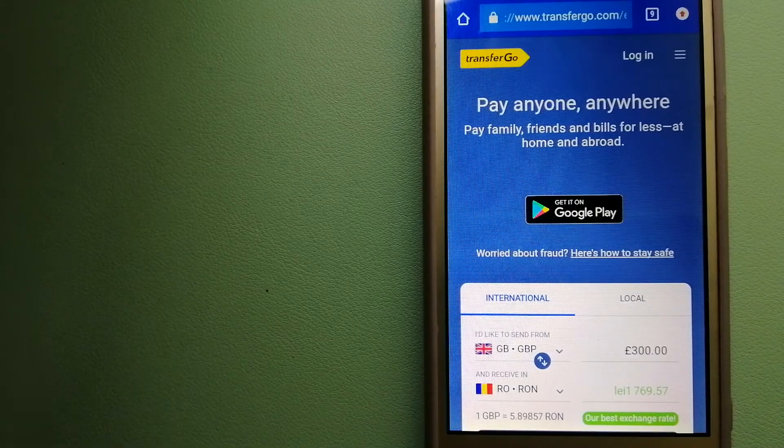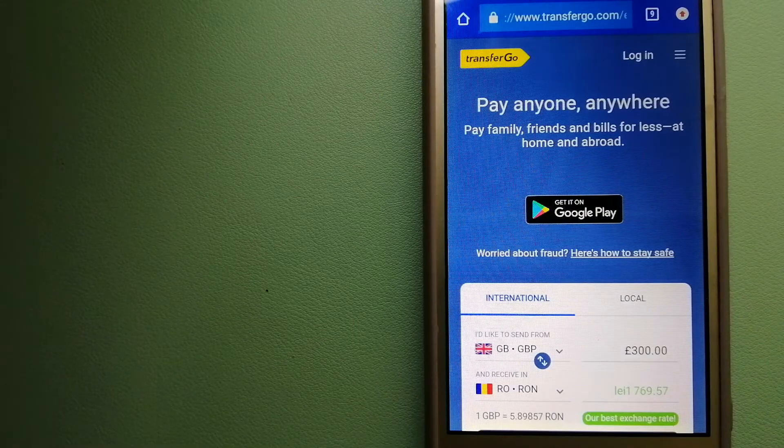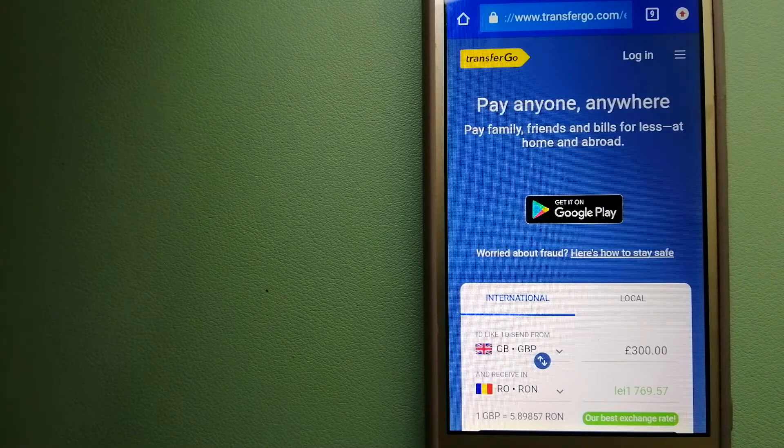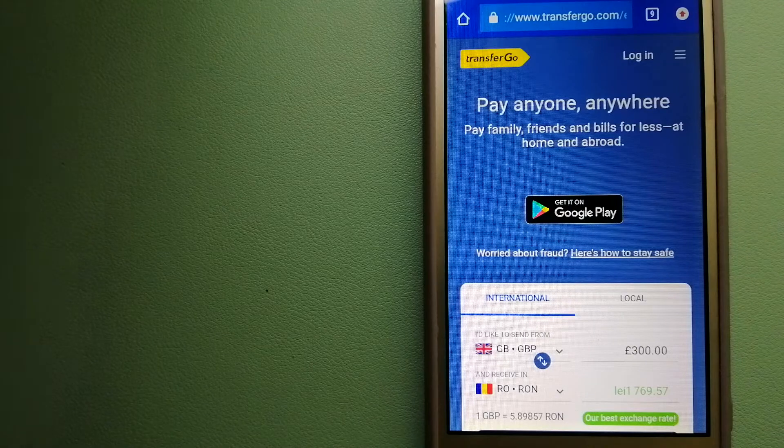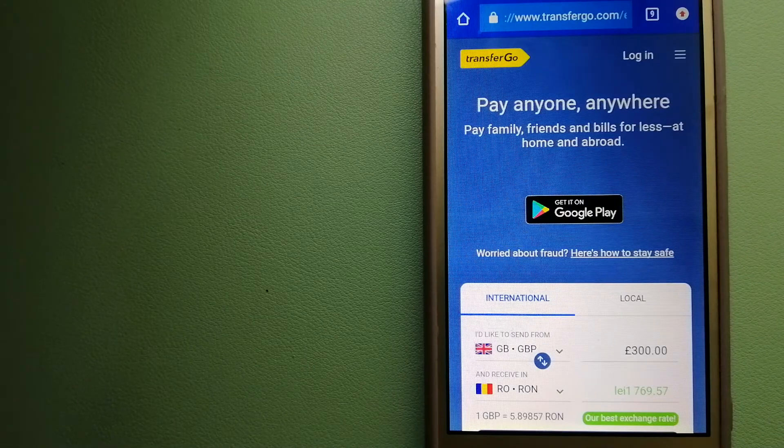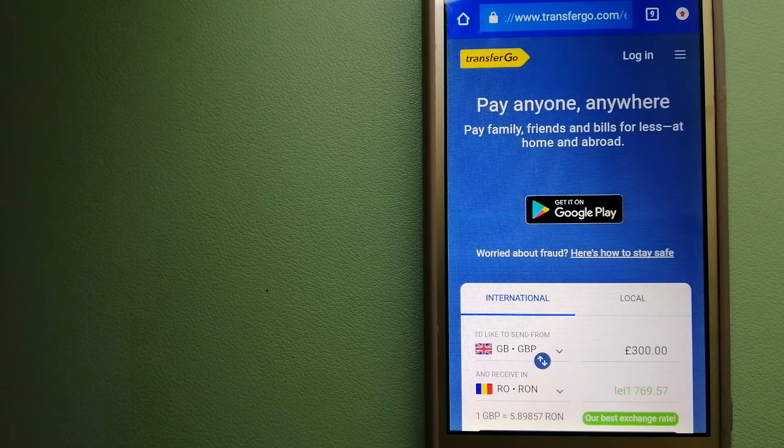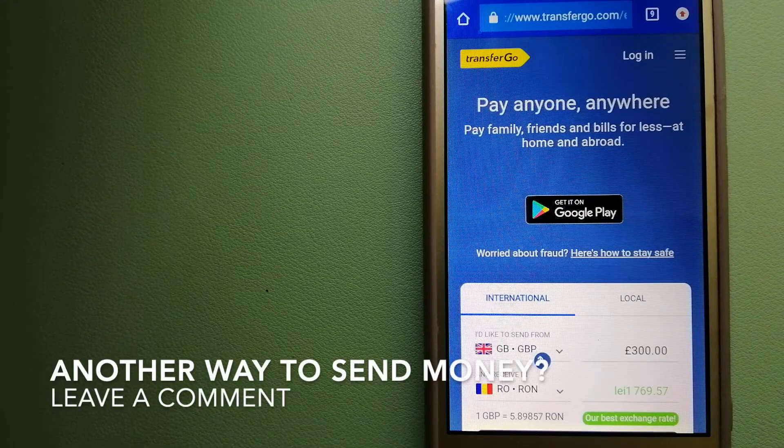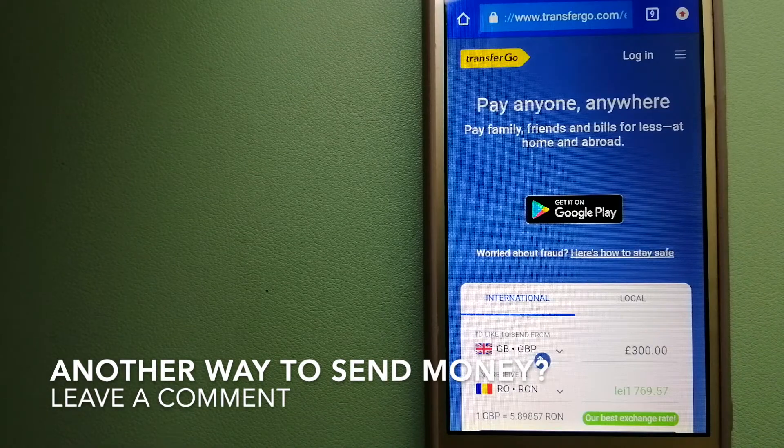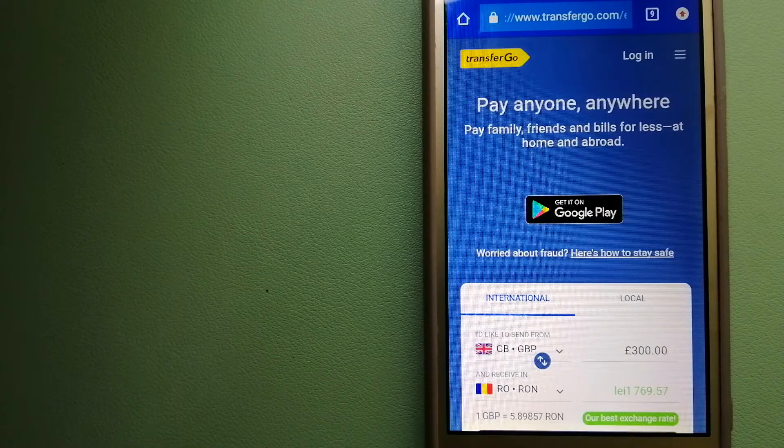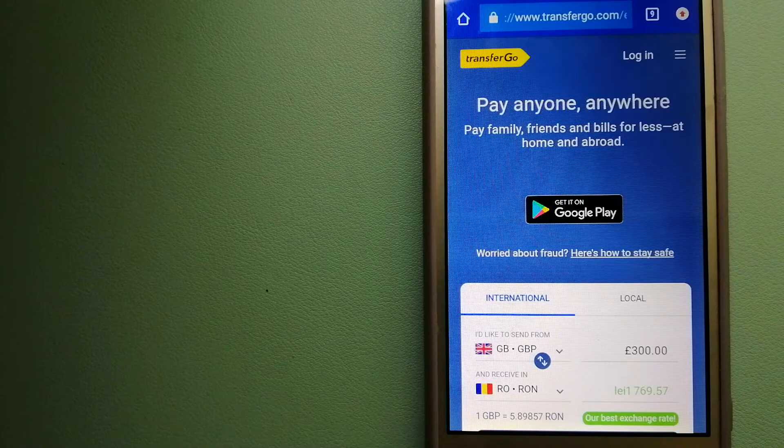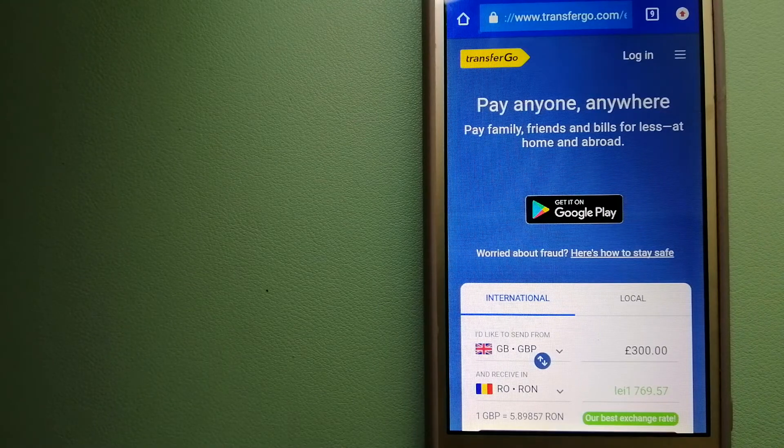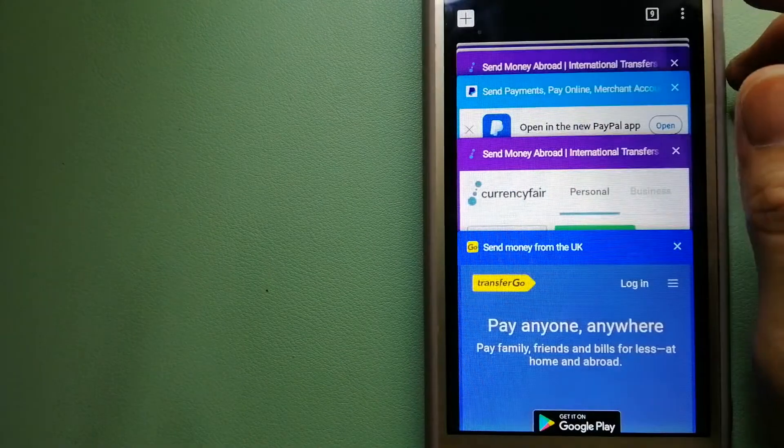Since it removes the cost of international transfers, TransferGo is a fit for businesses to pay their suppliers. They are a company striving to make the world a fairer place for migrants by providing tailored, more affordable financial services that allows their hard-earned money to go further. To know more about TransferGo, just check the video description.